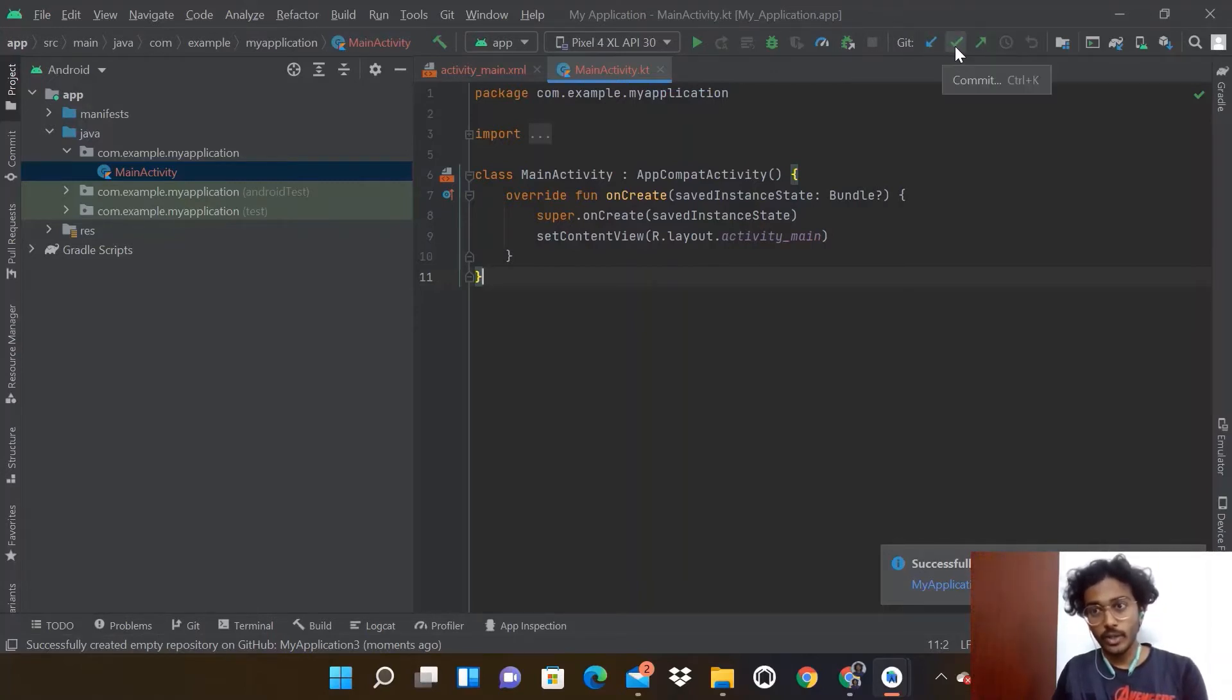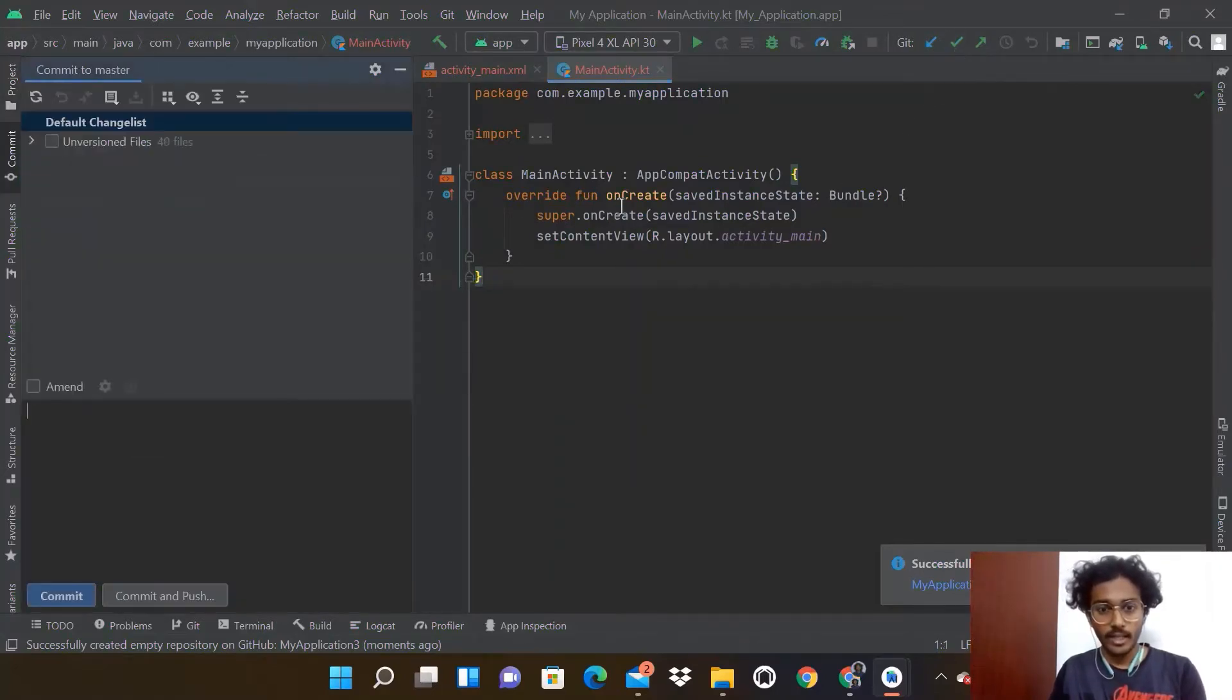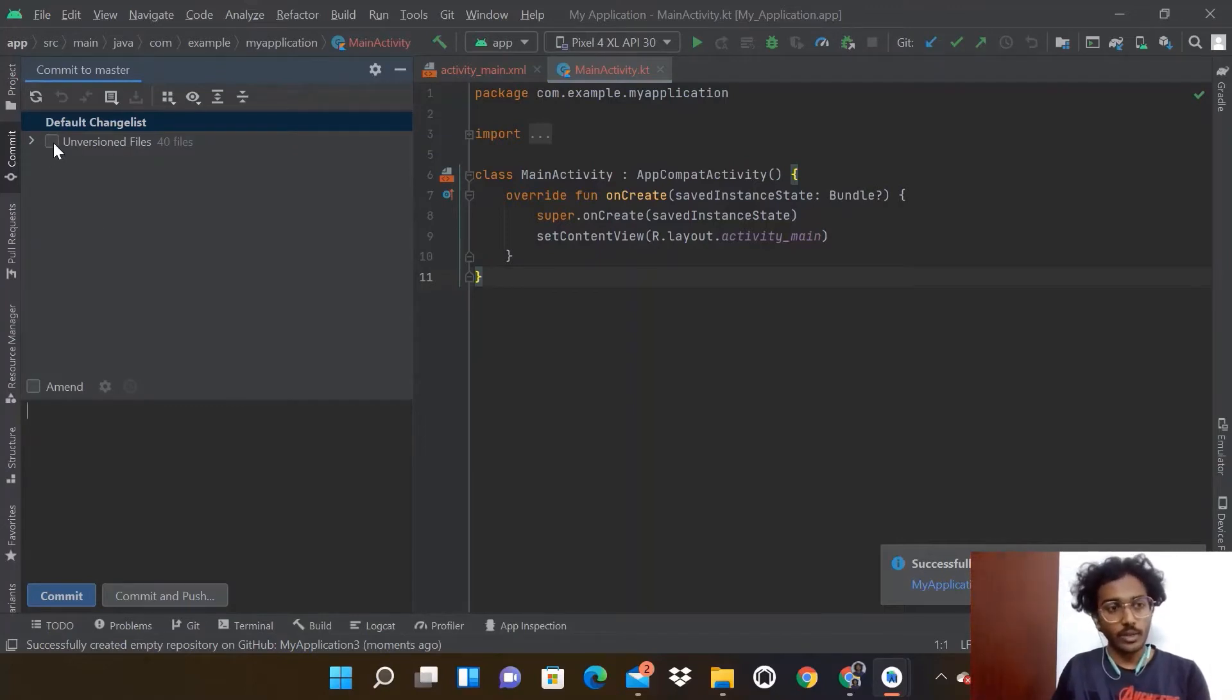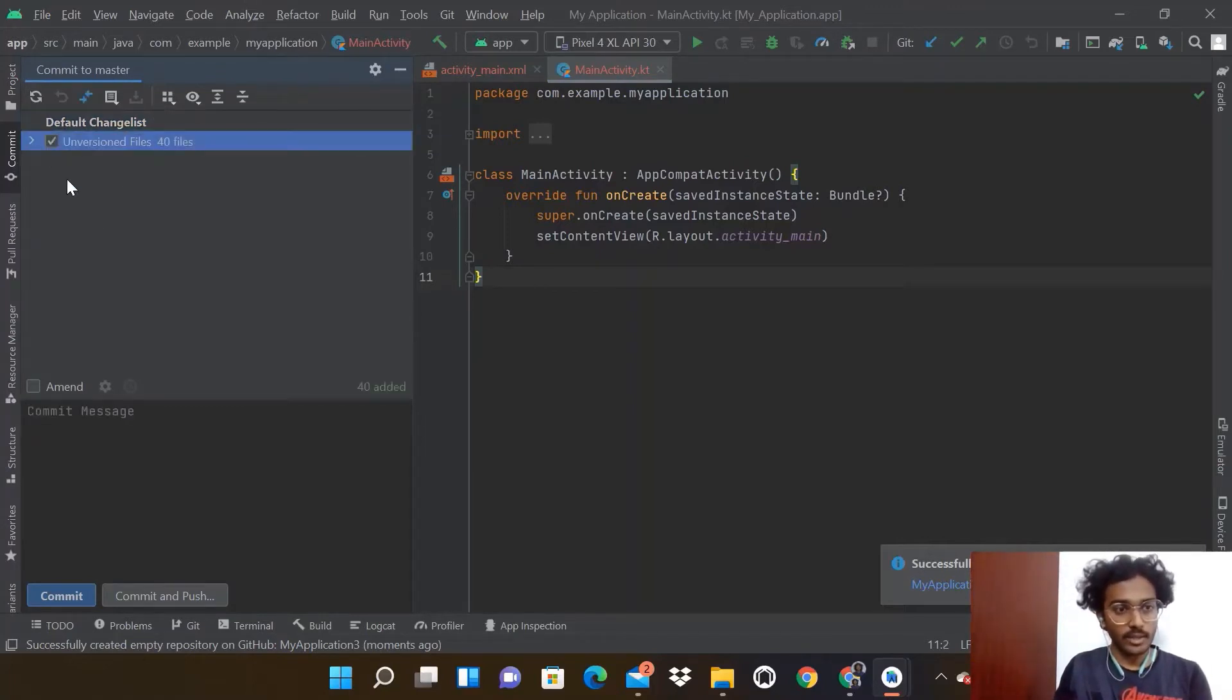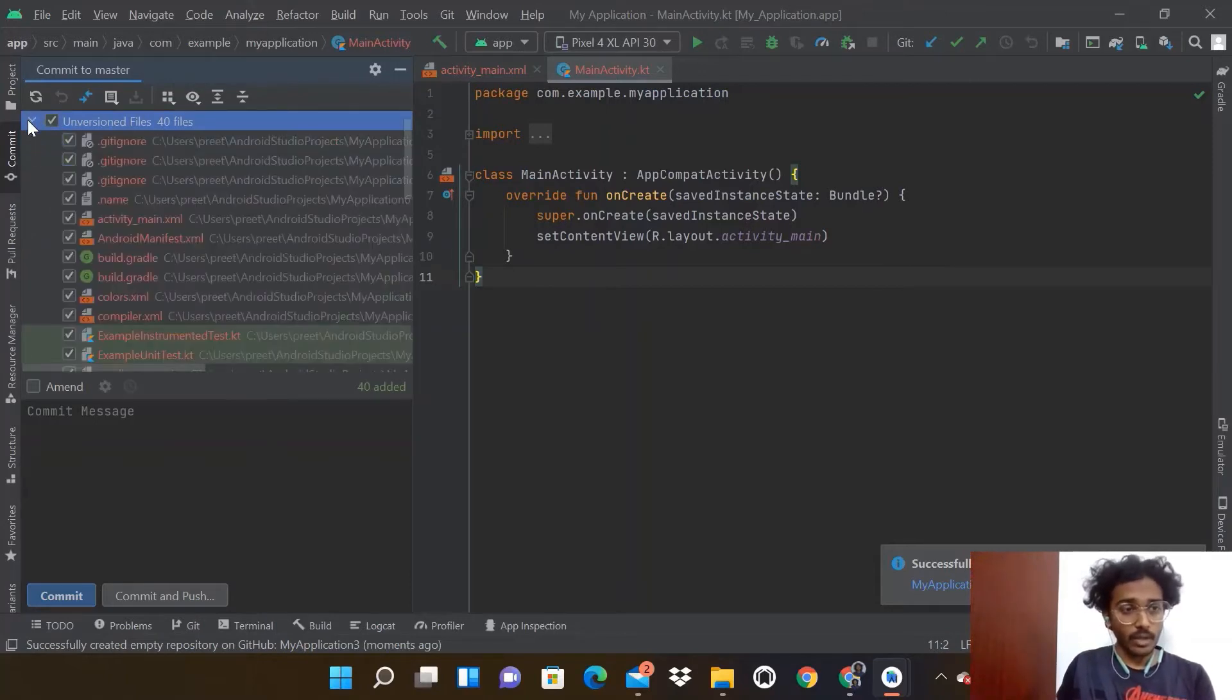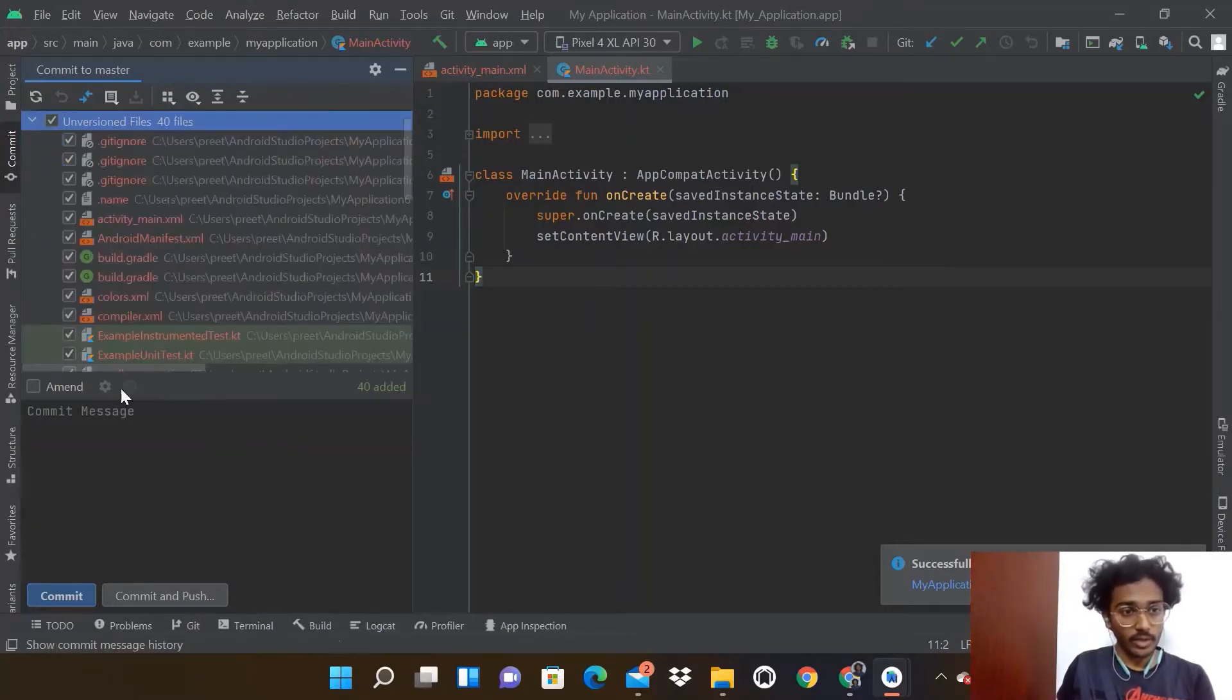Click on the green tick option, which is called Commit. When you press that, this will generate all the files which are under version control. Check the box to version control those files.